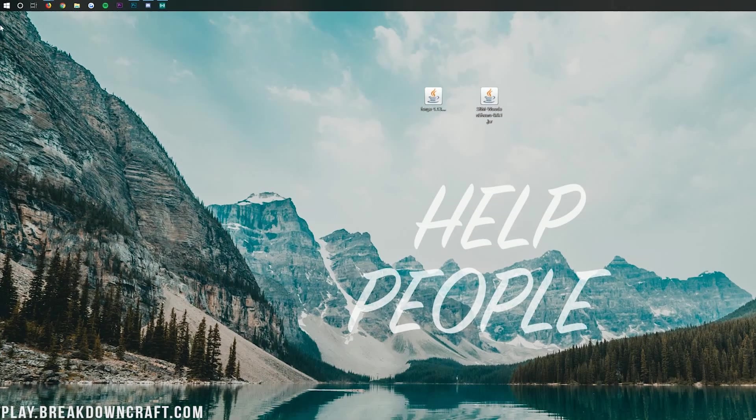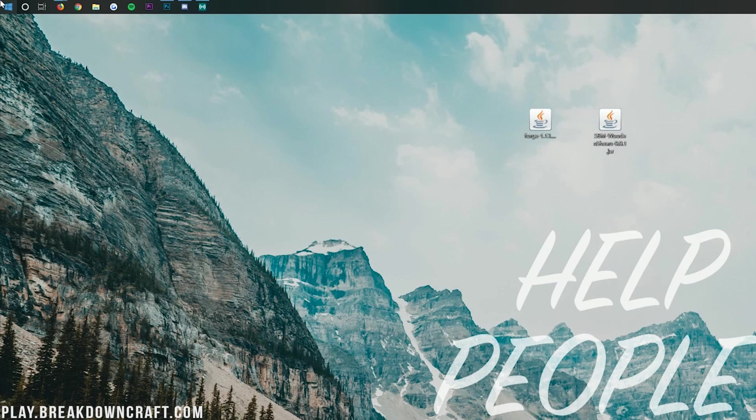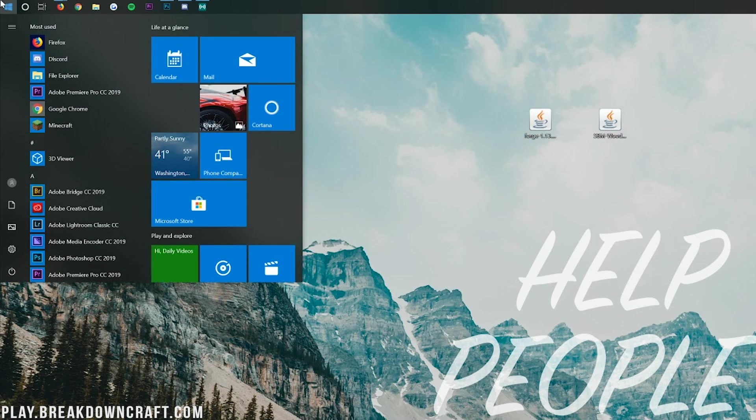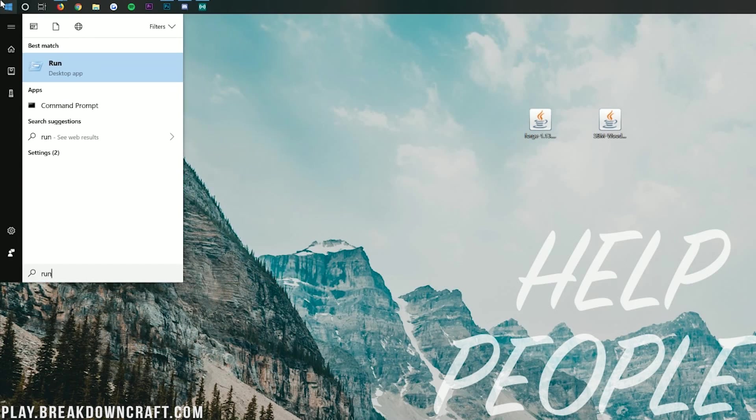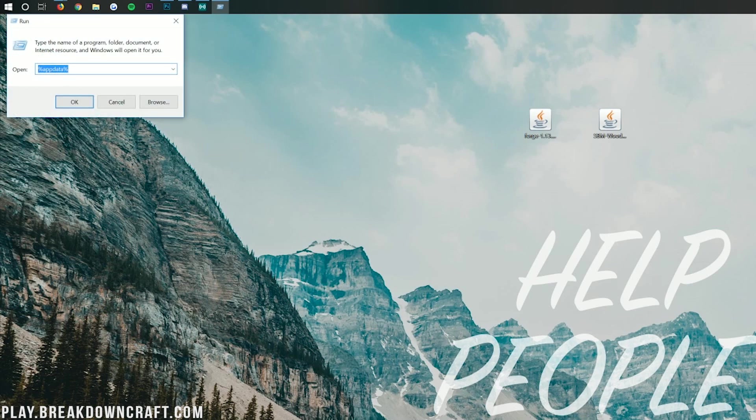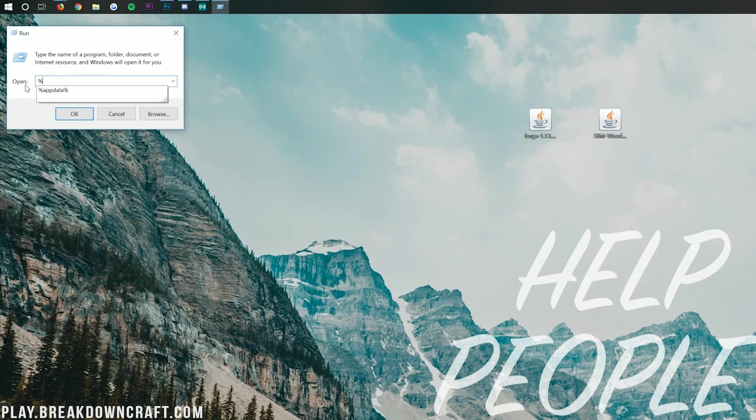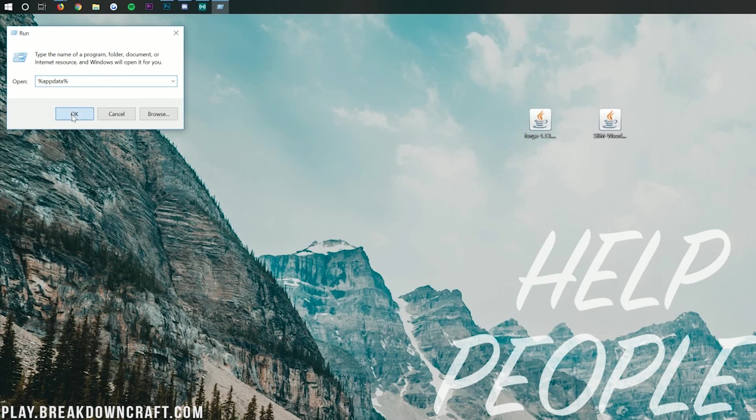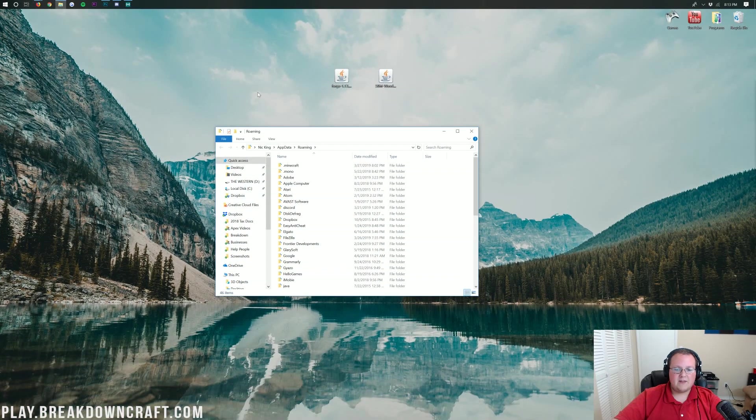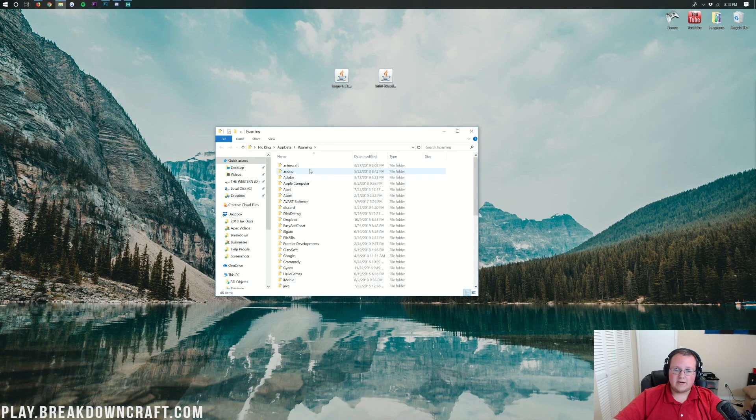This is very simple. Just go to the top left for me, again, the bottom left for you, that little Windows icon. Click on it. This time, though, we're going to search for Run, R-U-N, exactly like that. And then you'll have this, the Run Desktop App. Click on the Run Desktop App there. And then right here in this search box, we want to type percent, A-P-P-D-A-T-A, percent. Percent sign, app data, percent sign, exactly like that. And then click OK.